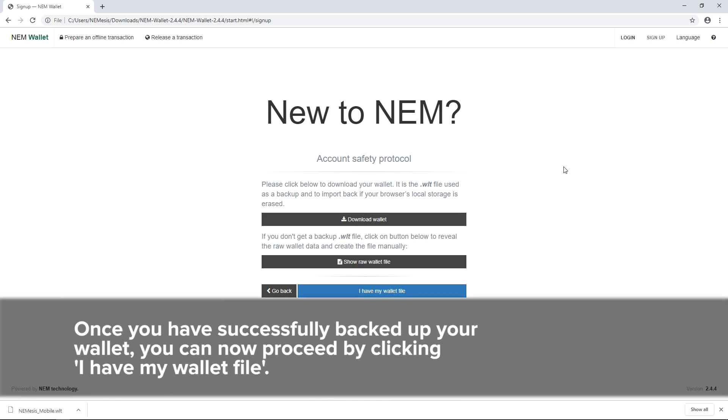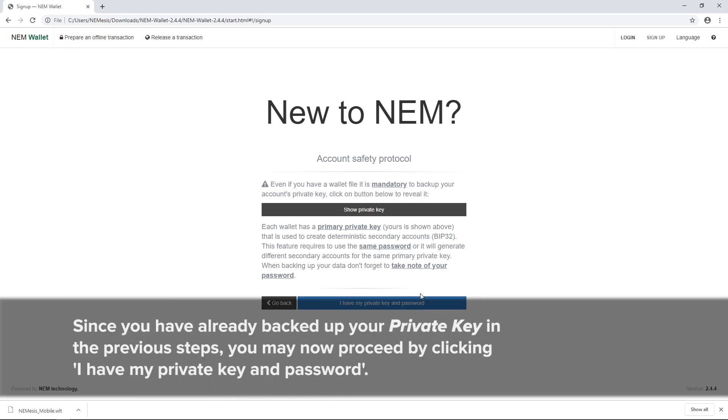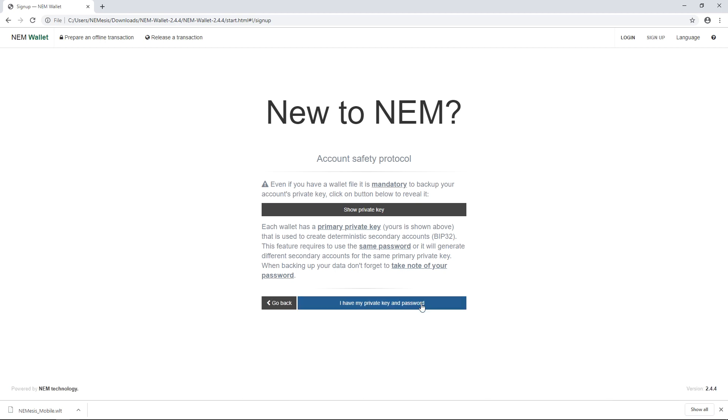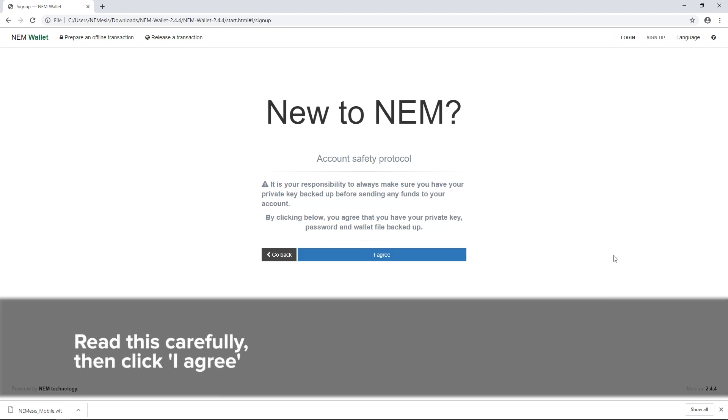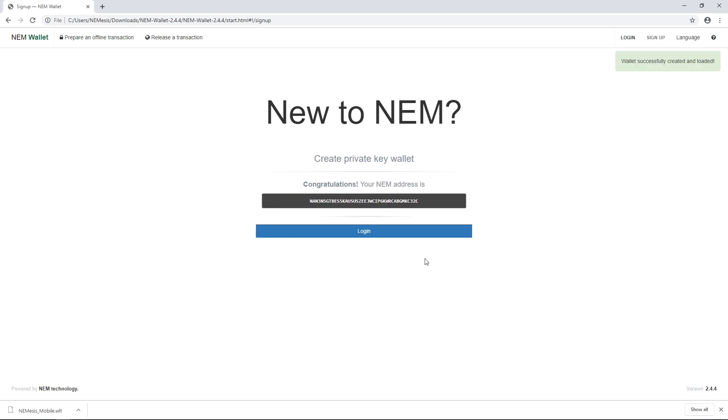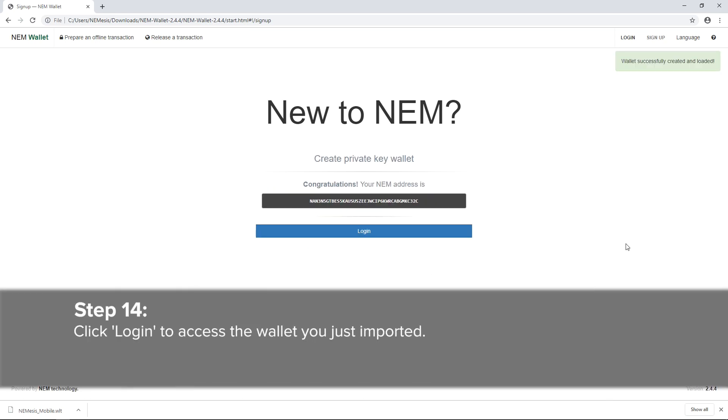Once you've successfully backed up your wallet, you can now proceed by clicking I have my wallet file. Since you have already backed up your private key in the previous steps, you may now proceed by clicking I have my private key and password. Read this carefully, then click I agree.